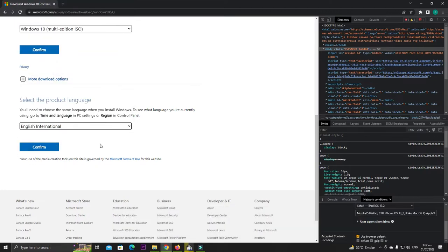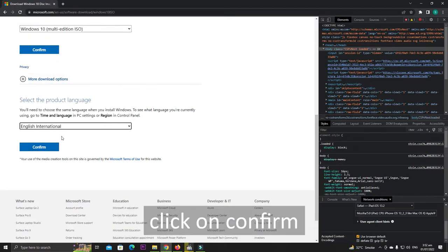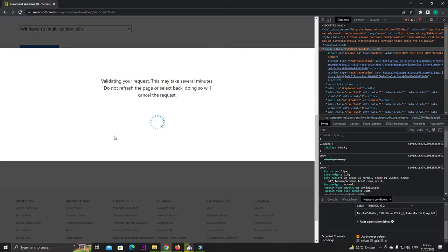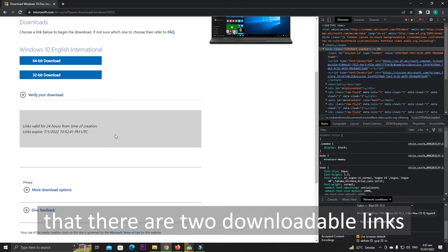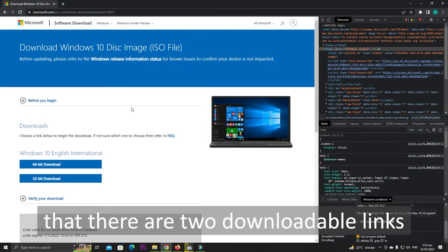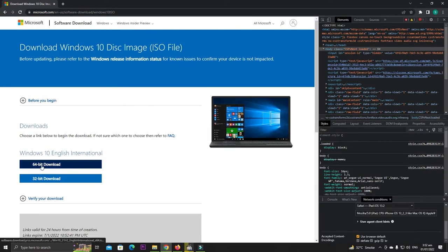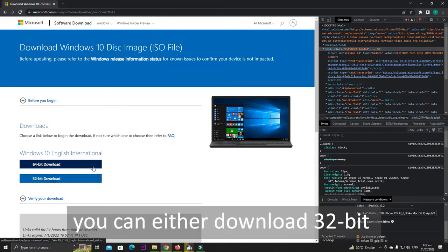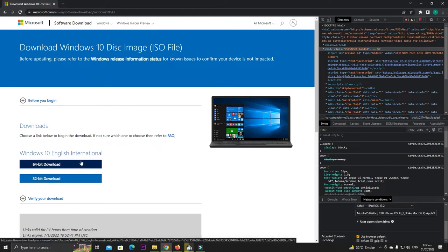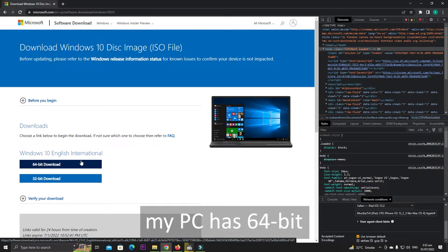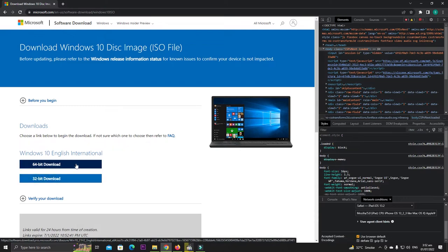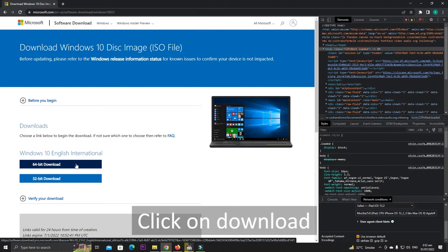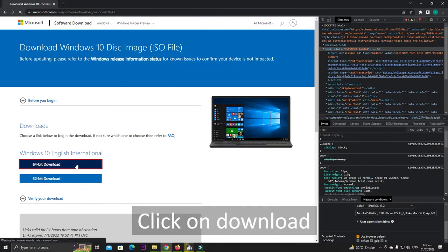You can see that there are two downloadable links. You can either download 32-bit or 64-bit. My PC has 64-bit, so I am downloading the 64-bit. Click on download.